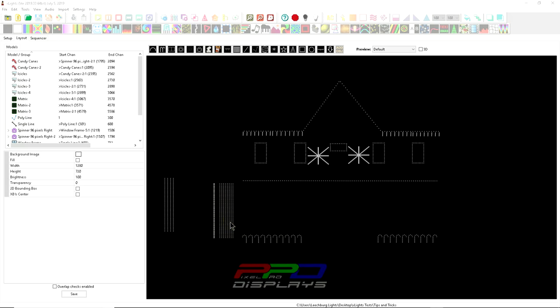Before we begin today, this video is brought to you by the PPD Sequence Club. When you join the PPD Sequence Club, members receive huge discounts and save thousands of dollars off of their everyday pixel and holiday purchases.